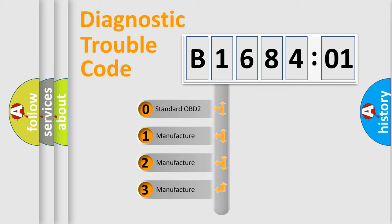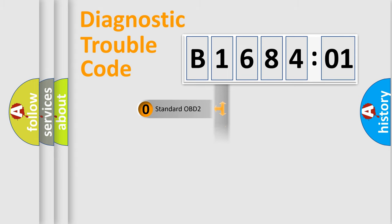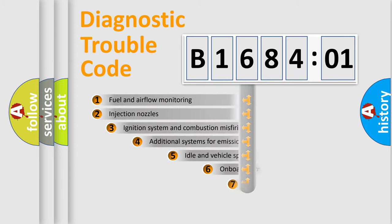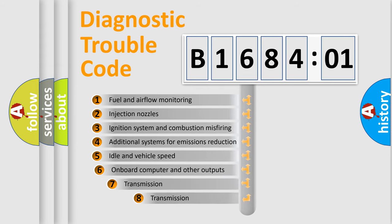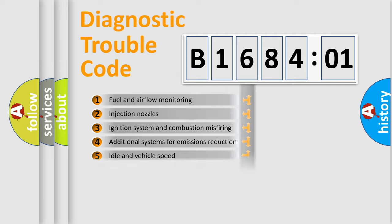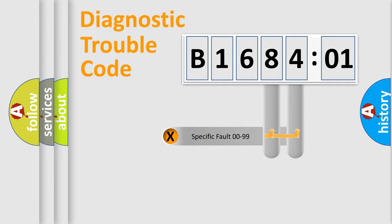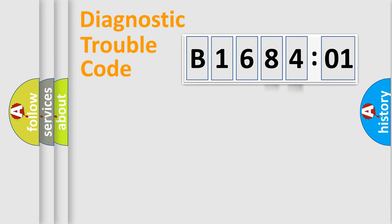If the second character is expressed as zero, it is a standardized error. In the case of numbers 1, 2, 3, it is a more specific expression of the car-specific error. The third character specifies a subset of errors. The distribution shown is valid only for the standardized DTC code. Only the last two characters define the specific fault of the group.